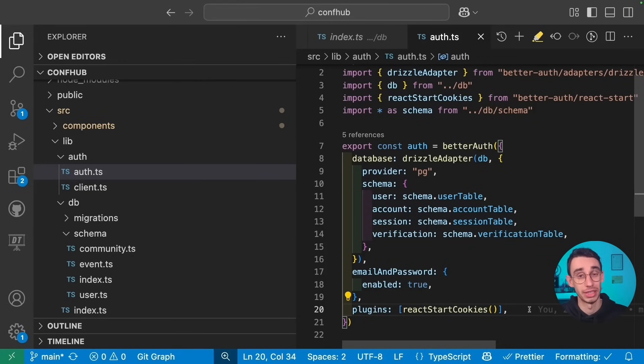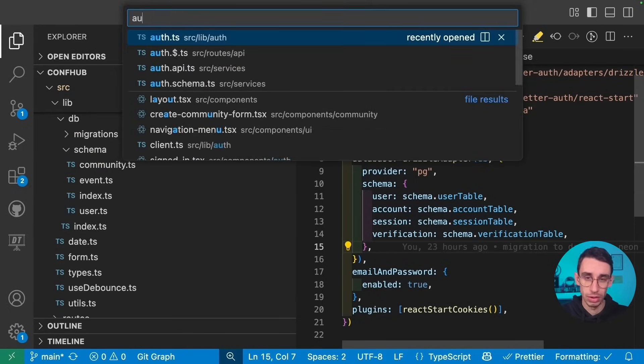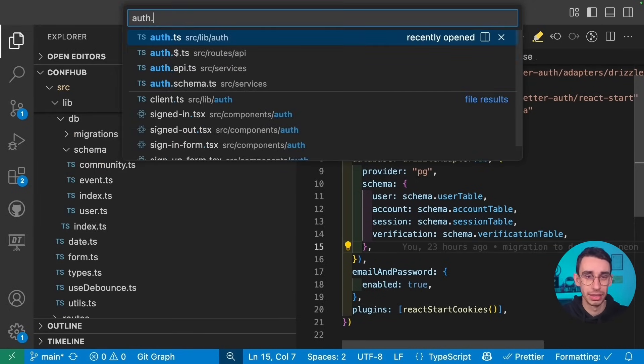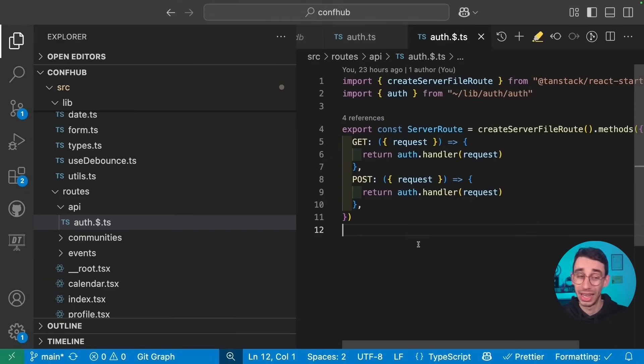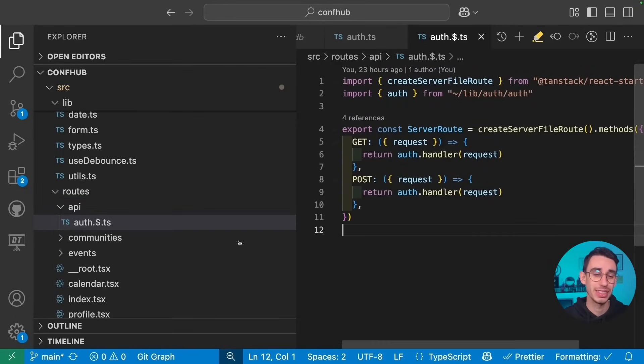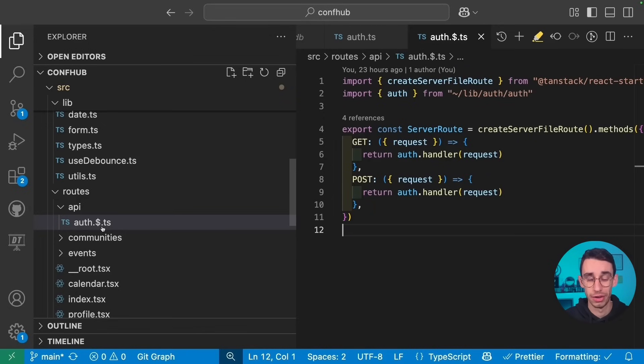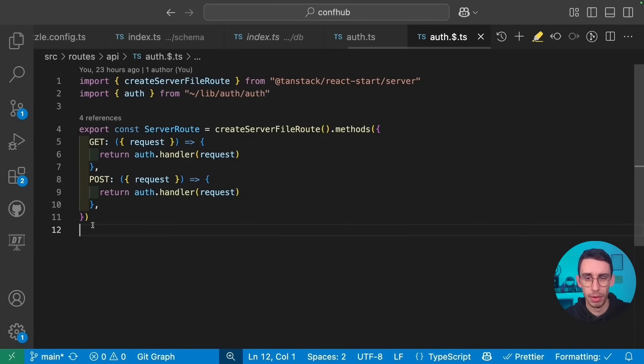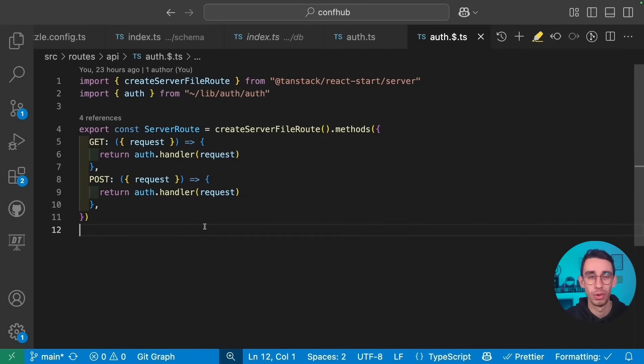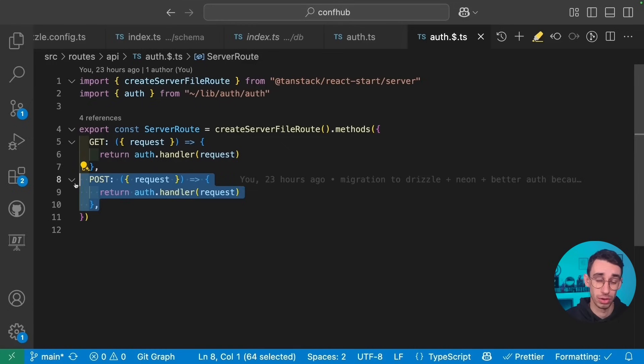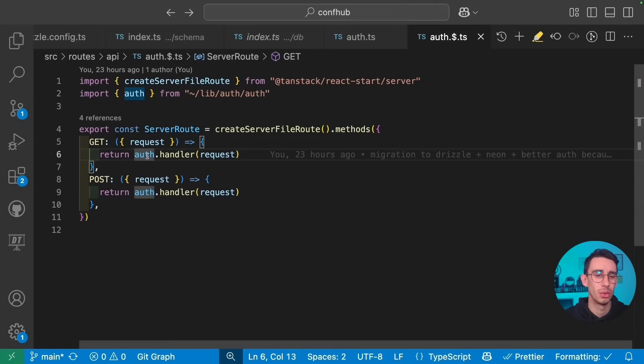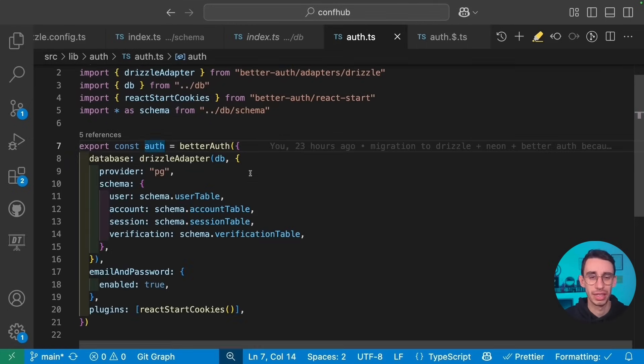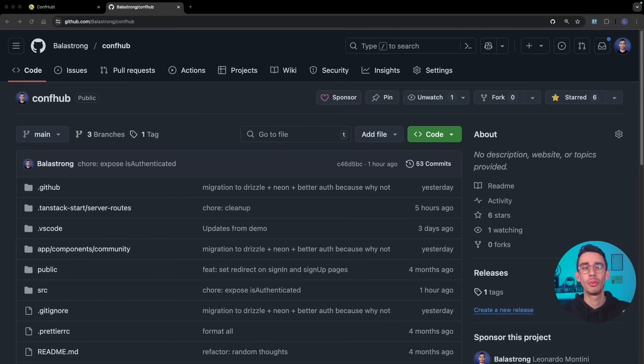But the real big difference you might have in setting up BetterAuth on Start as compared to maybe other frameworks as Next.js is that you also need this special file that has to be inside the routes slash API folder and then has to be called auth. You can even set a slash here, it doesn't really matter. But overall, the idea is that you're exposing an API with TanStack Start that each time you're firing a GET call or a POST call, take the request and pass it to the auth object created with BetterAuth. If you want to learn more, the code is obviously hosted on GitHub and available for everyone.